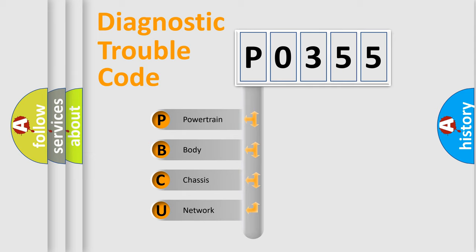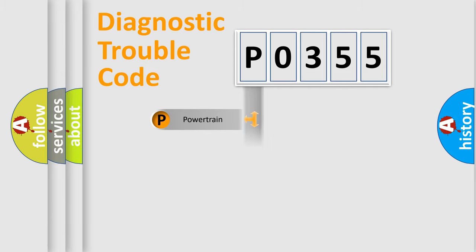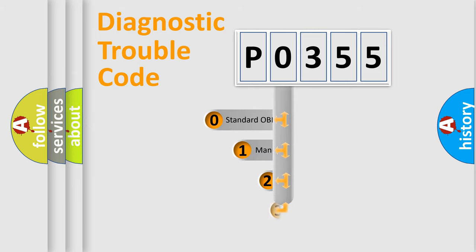We divide the electric system of automobile into four basic units: powertrain, body, chassis, and network. This distribution is defined in the first character code.